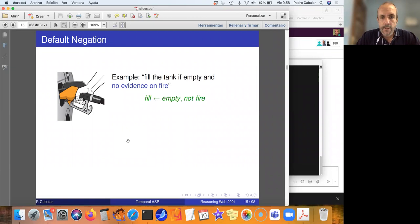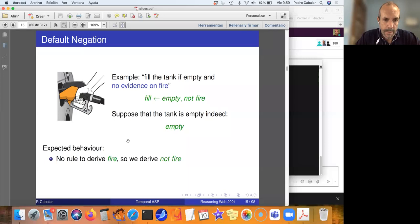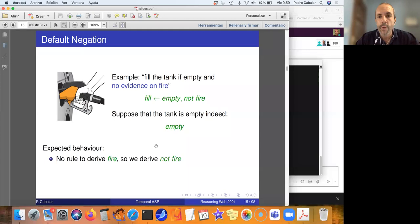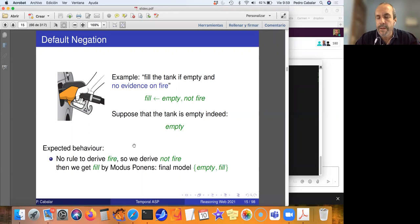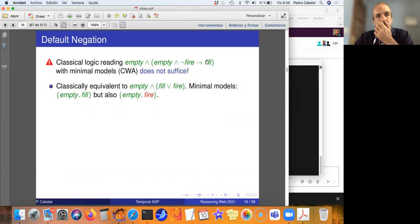A normal logic program allows negative literals in the body. For example: 'fill if empty and not fire' — I normally fill the tank if it is empty and there is no evidence of fire. The expected behavior: there is no rule that can make fire true, so 'not fire' holds, and since 'empty' is true, we derive 'fill'. However, reading the implication classically gives us 'not fire or fill' — equivalent to 'fill or fire' — yielding two minimal models: {empty, fill} and {empty, fire}, which is surprising.